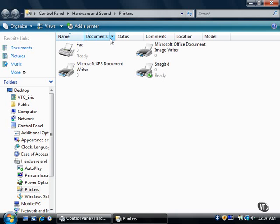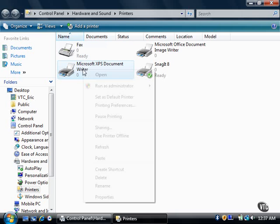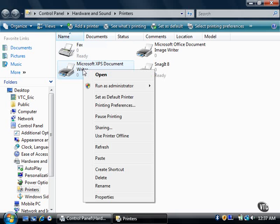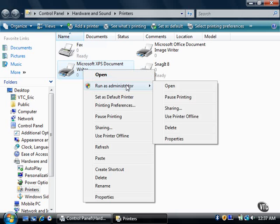The printers window appears. Right-click the printer that needs new driver software. In the menu, move the mouse pointer over Run as Administrator, and then click Properties.